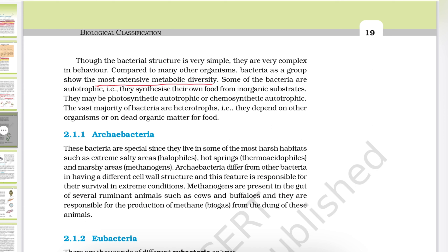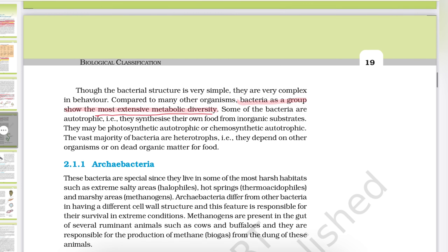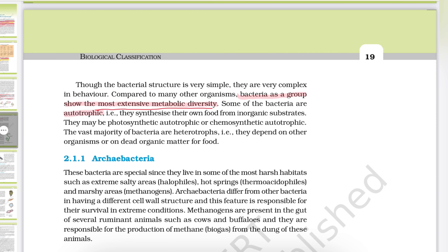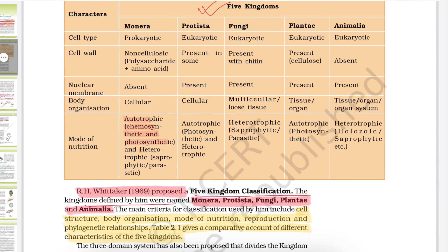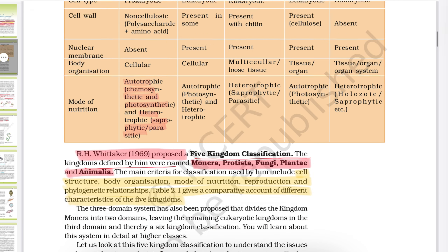Though bacteria are structurally simple, they are very complex in behavior compared to many other organisms. Bacteria as a group show the most extensive metabolic diversity. Some bacteria are autotrophic — photosynthetic or chemosynthetic. The vast majority are heterotrophs, either saprophytes depending on dead organic matter, or parasites. This is also summarized in a table: autotrophic (chemosynthetic and photosynthetic) and heterotrophic (saprophytic and parasitic) for Kingdom Monera.